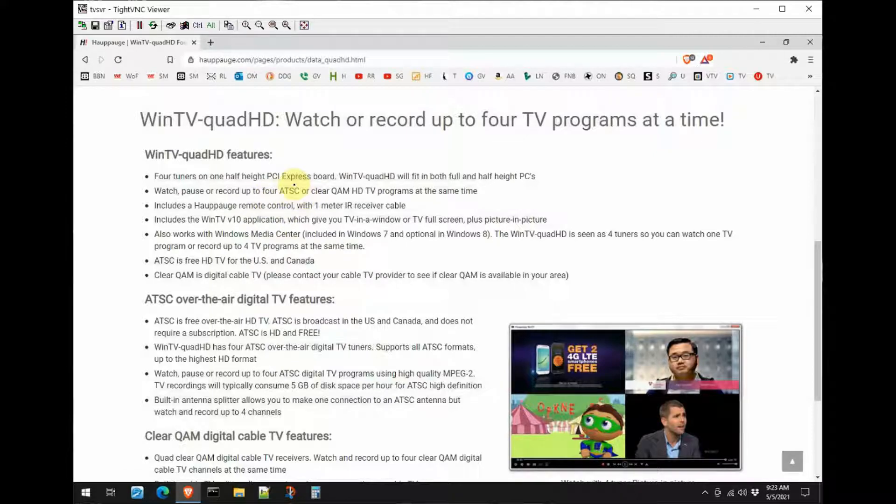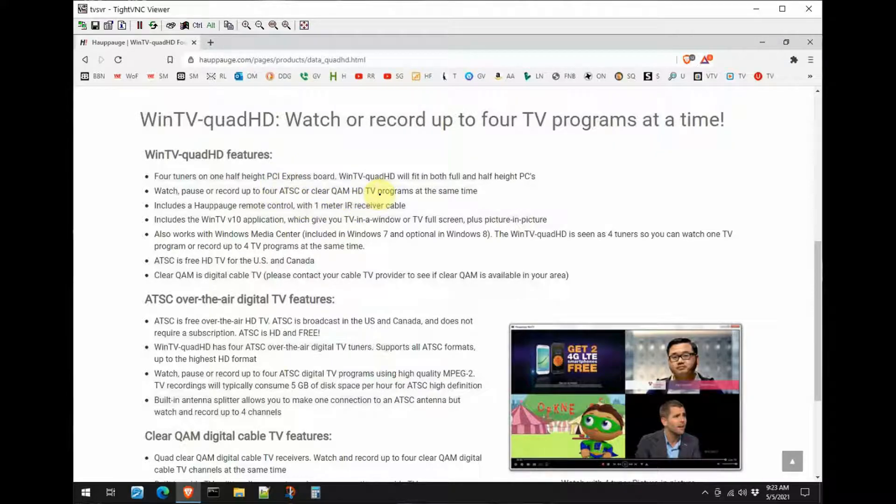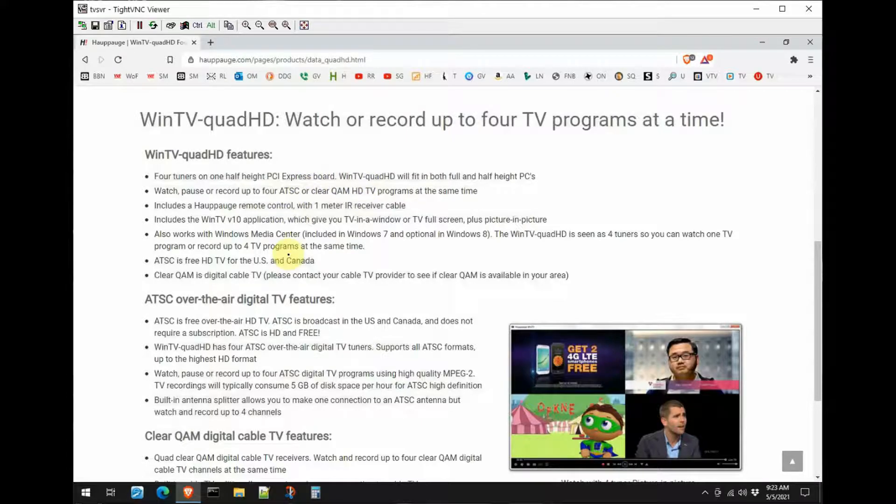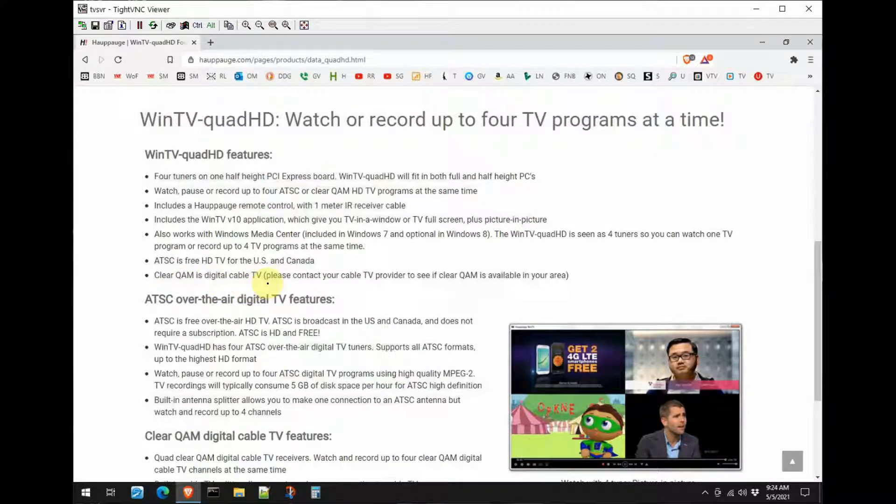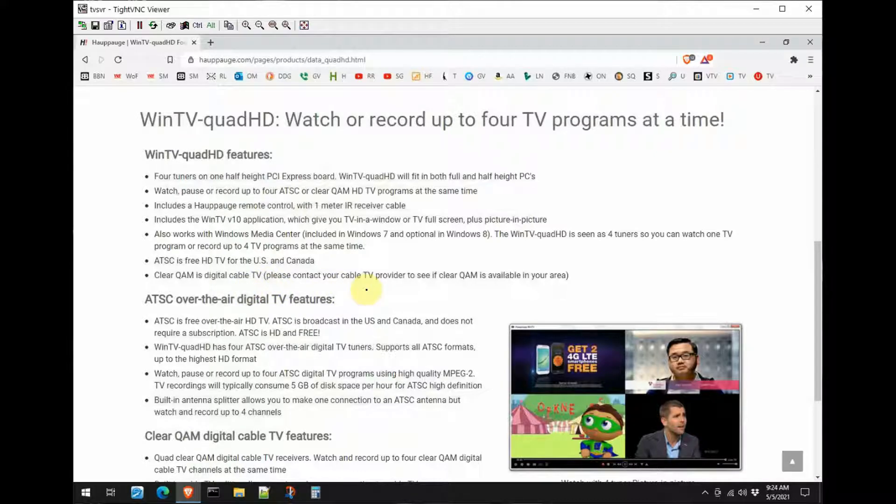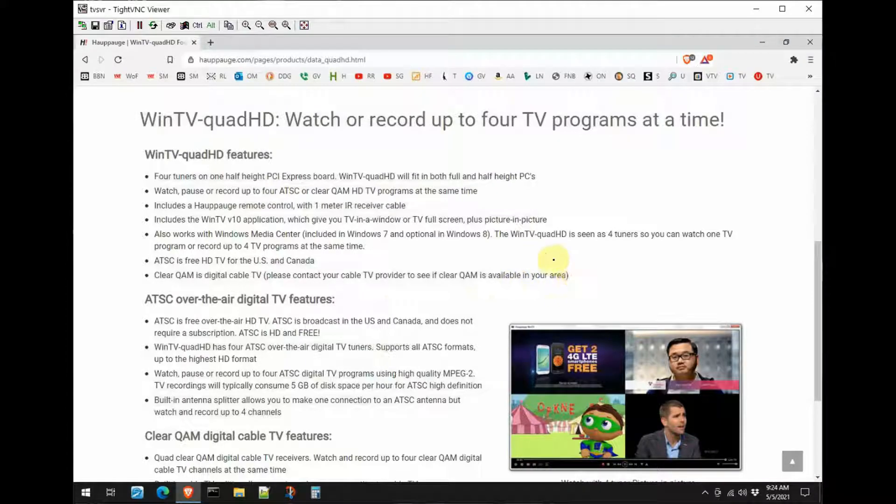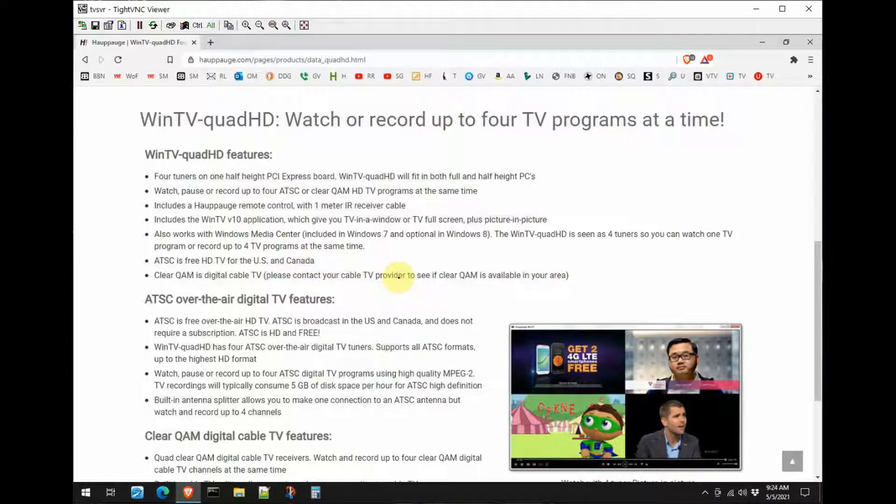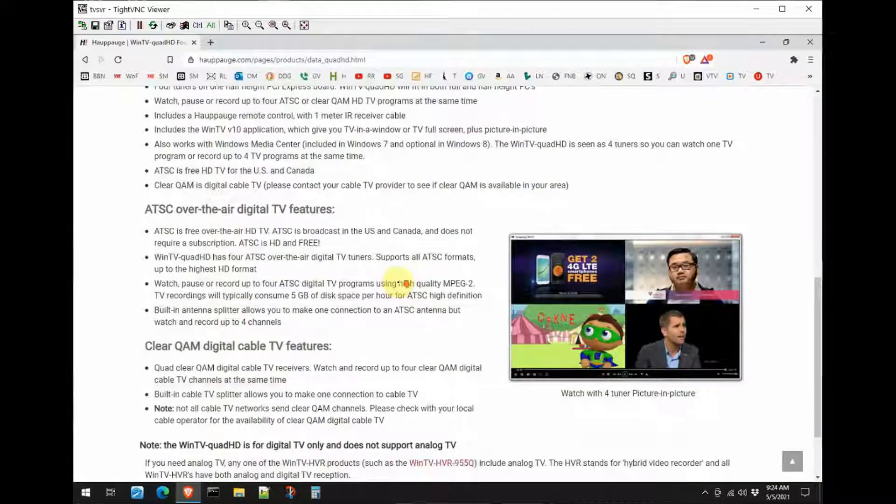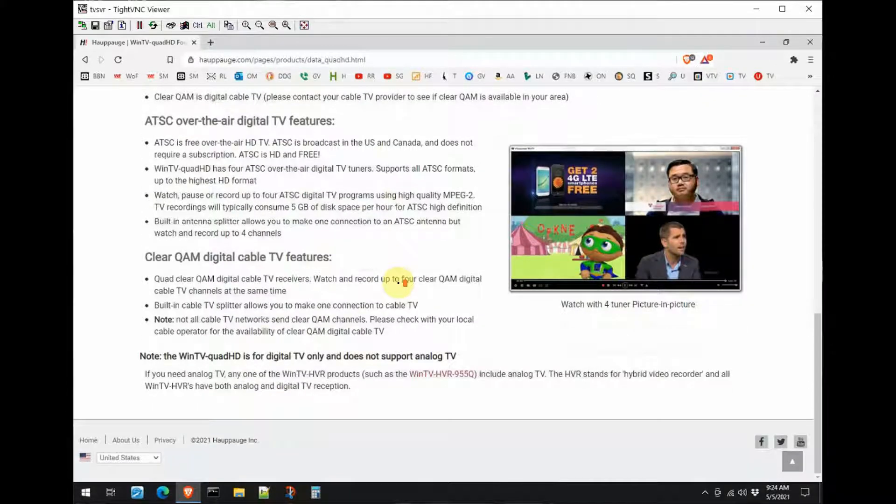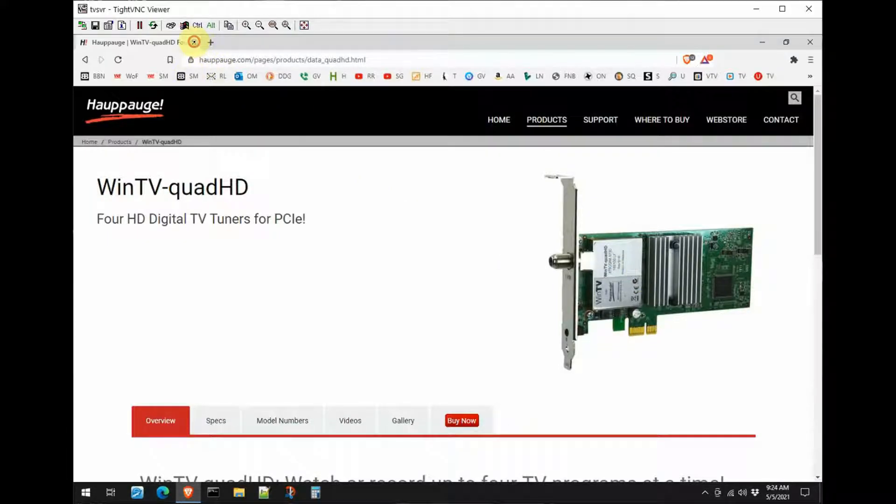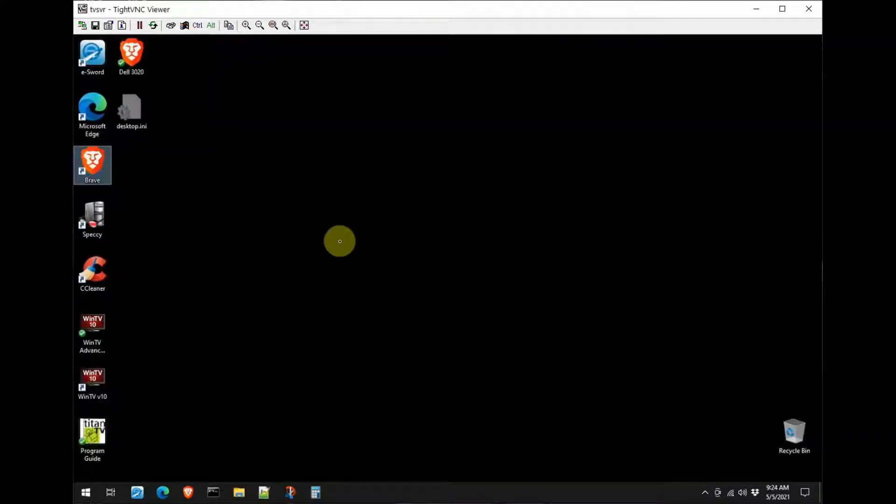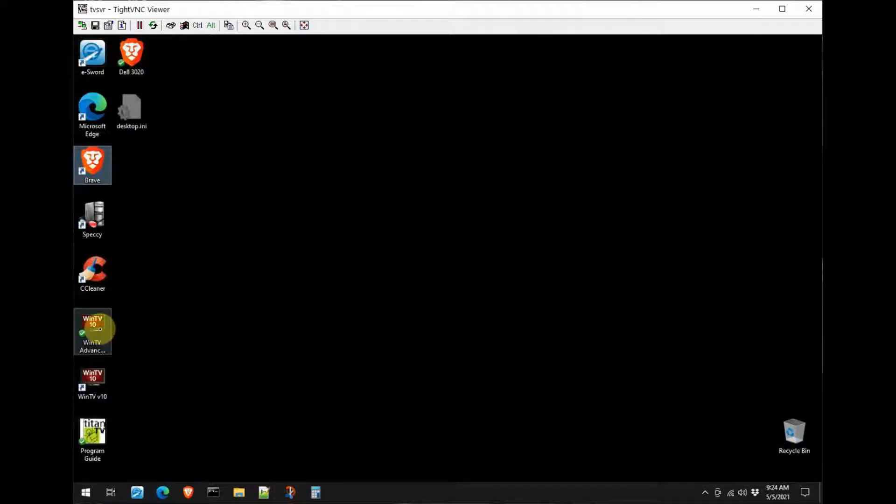QAM is digital cable TV. Please contact your cable TV provider to see if clear QAM is available in your area. I'm not using that, so I don't care, but there you go if you want to use that. Now I went ahead and purchased this card - it was $129 - and installed it in this system.